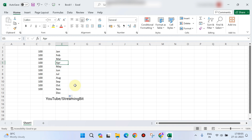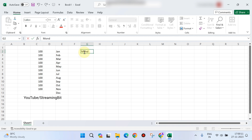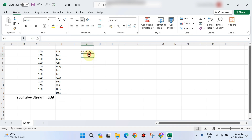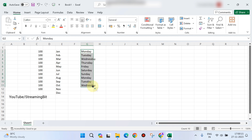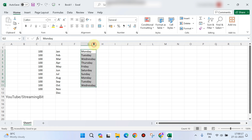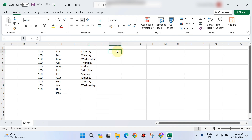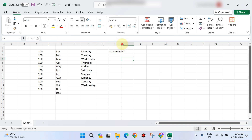This is how you can fill months. Next, days — like Monday. This is how you drag this, so the next day is displayed: Monday, Tuesday, Wednesday, Thursday.